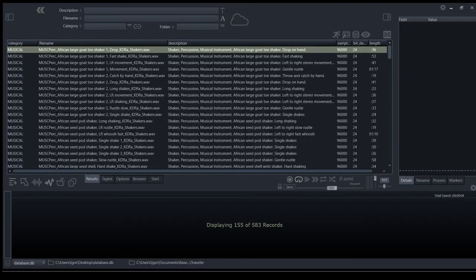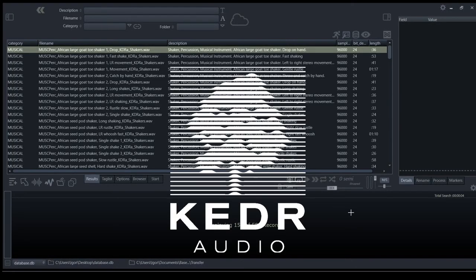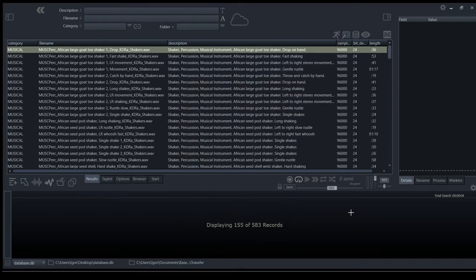Hi, my name is Igor and I'm the owner of KEDR Audio Sound Design Company. Today I want to show you my latest audio library called Shakers and Percussion.